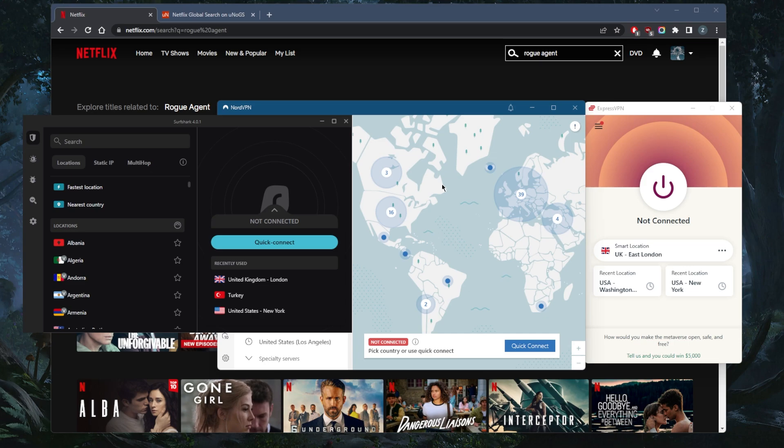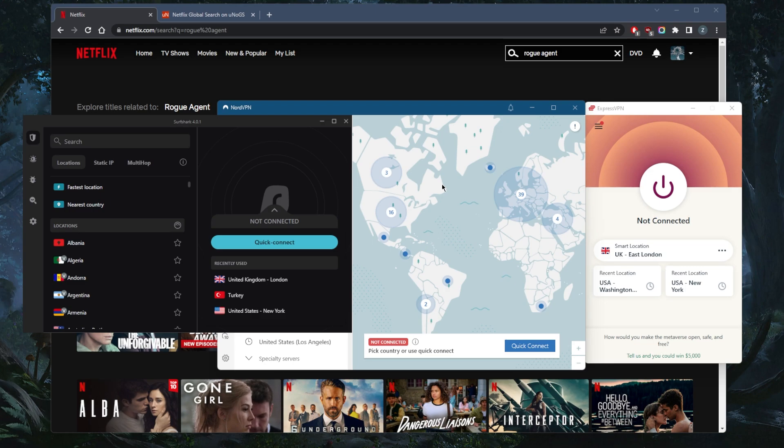They combine performance, number of servers, consistency and reliability all in one package. They all do varying budgets and features. So it depends on your situation and what you're looking for. But if you're simply looking for a VPN that unblocks streaming services, any of these will work.